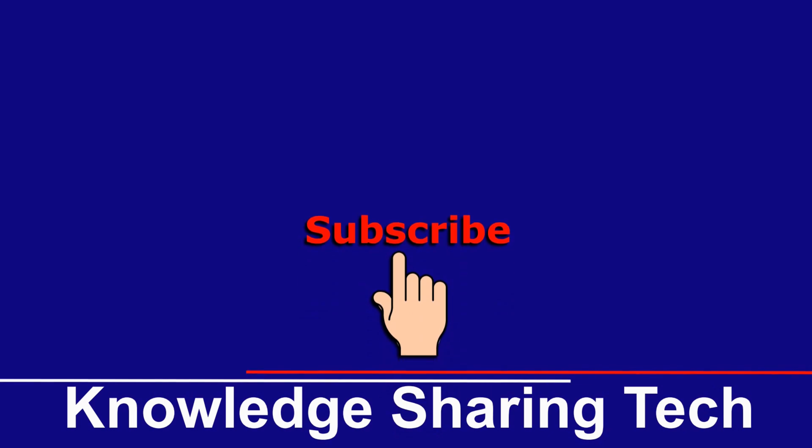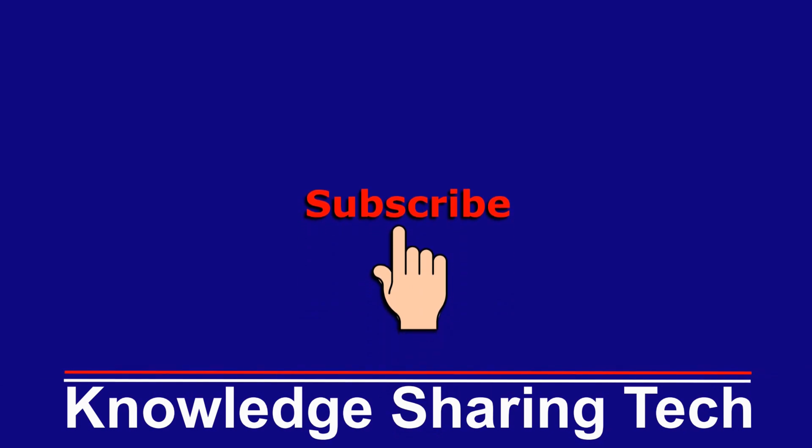And that was all. I hope you enjoyed this video and found it useful. If you did, please share it, subscribe to my channel, and give this video a thumbs up. Thank you for watching.